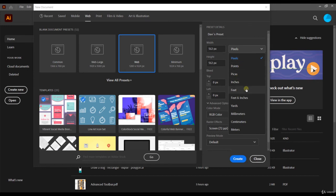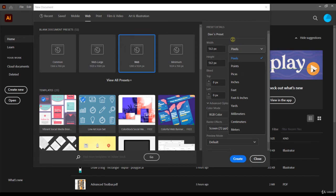I can choose pixels, points, inches, feet, all of these options to define the width and the height of my preset. It's really easy.